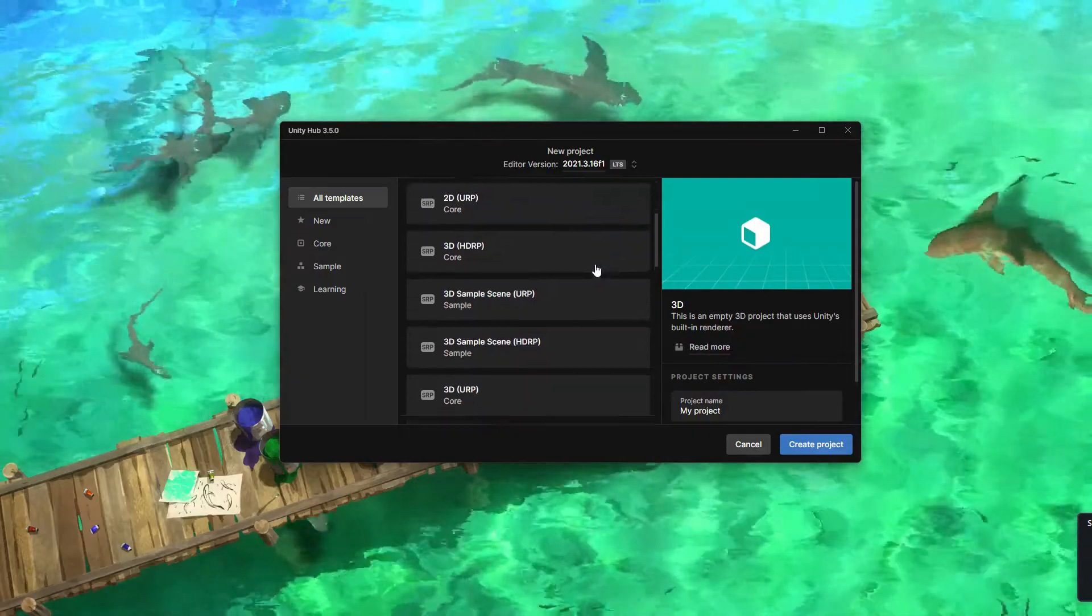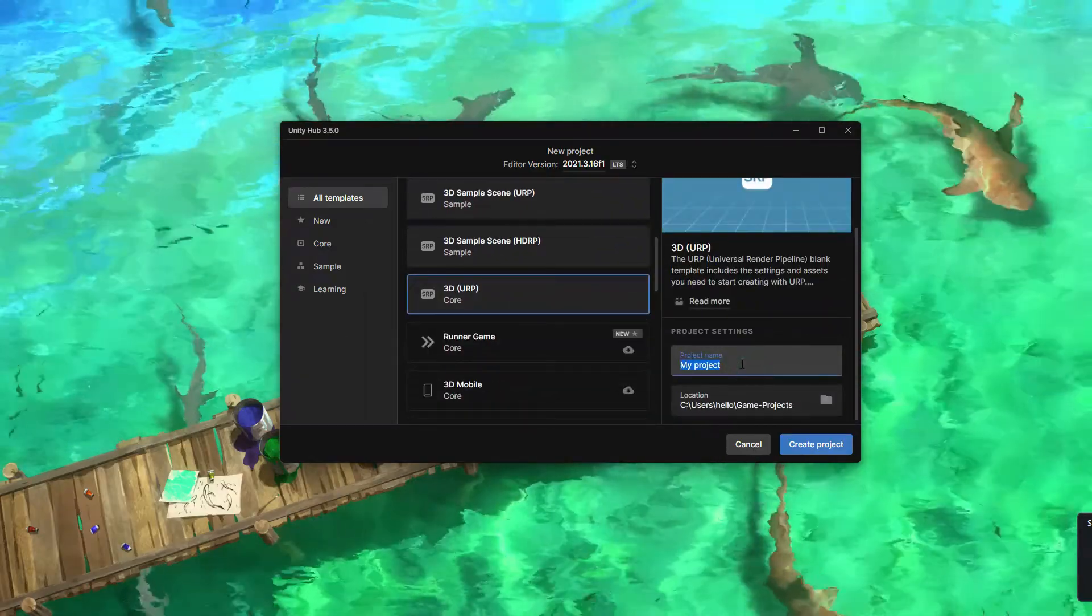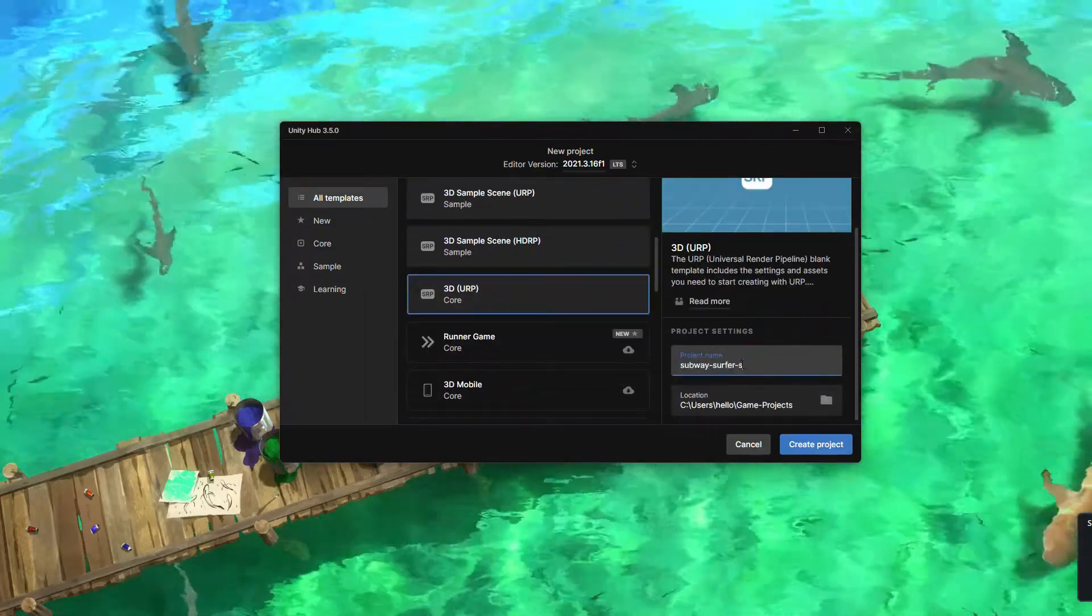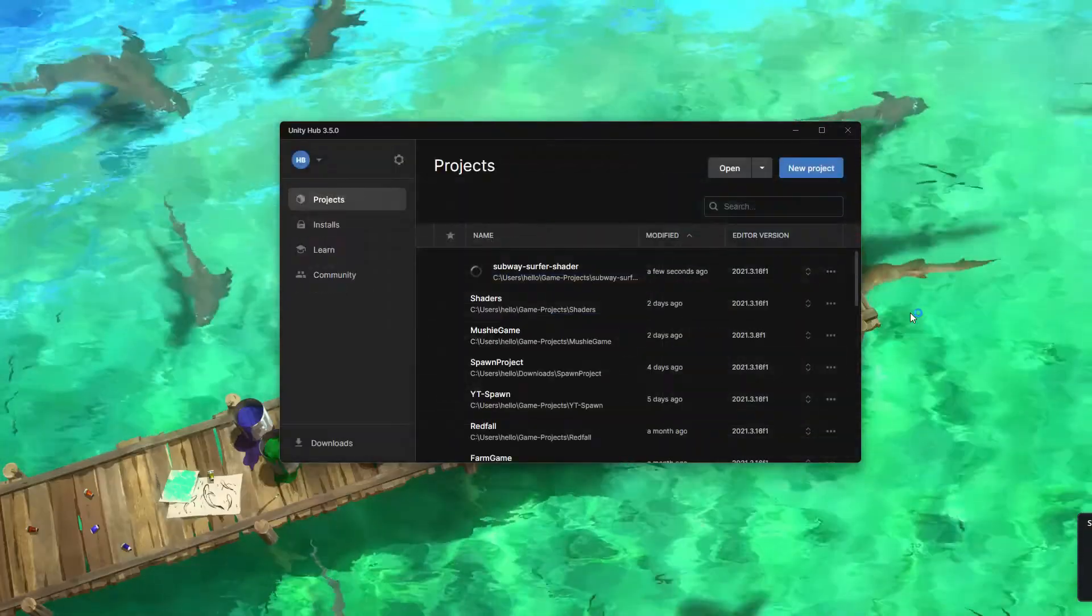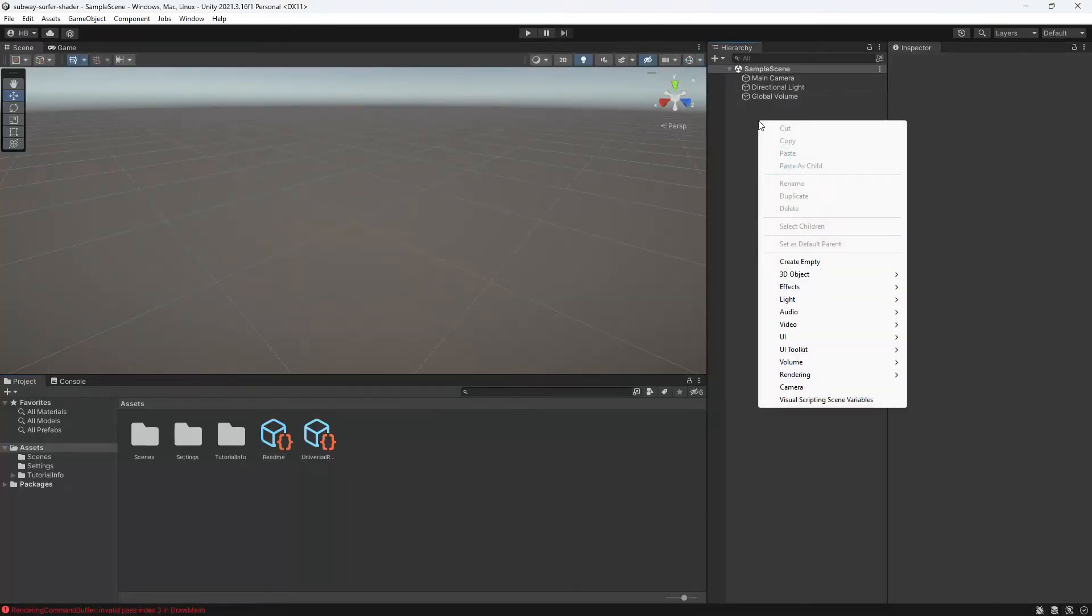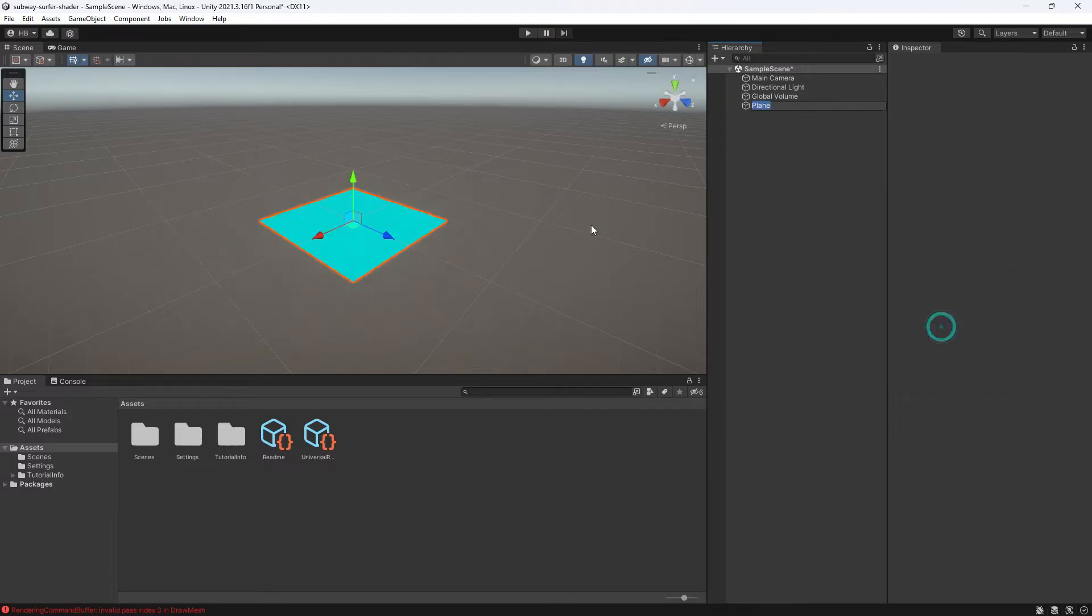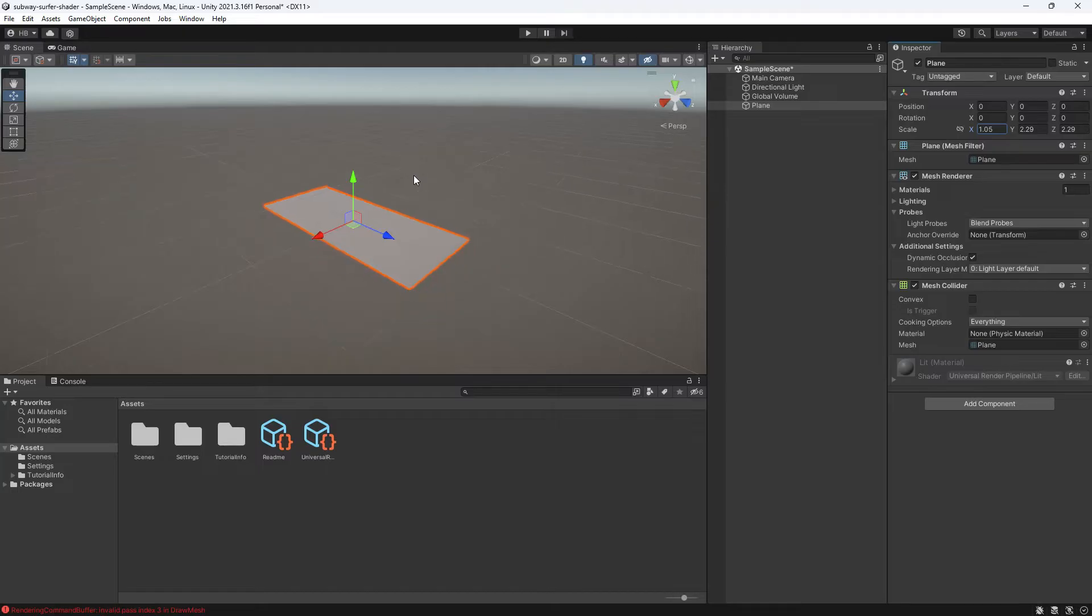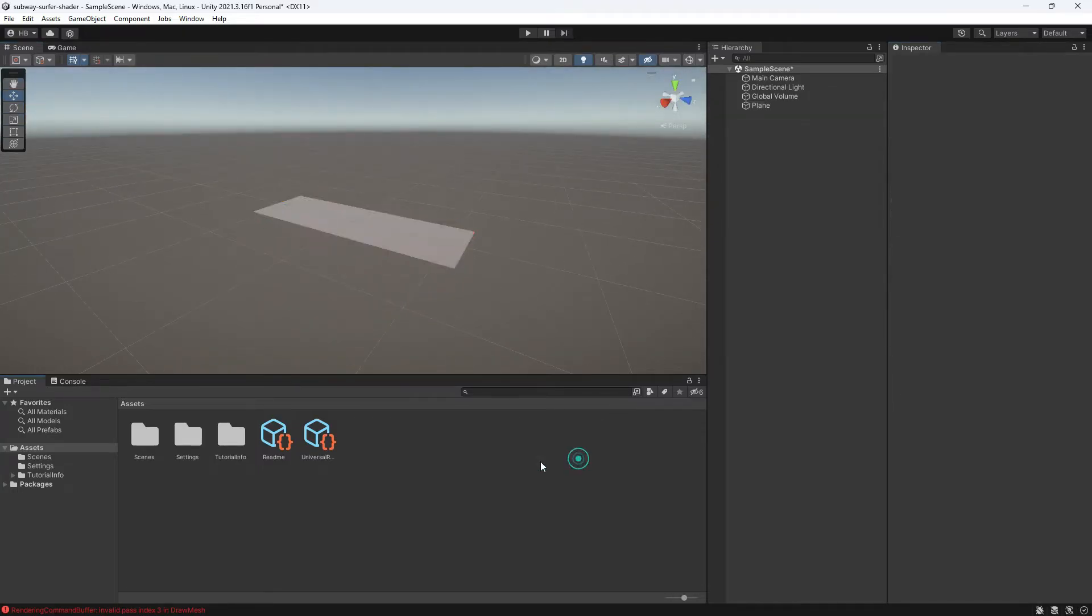Starting from scratch, I'm going to be creating a new URP project. We're going to be making this effect using Shader Graph, which is only available in URP or HDRP. I'm now going to add in a plane, zero out its coordinates, and I'm going to scale it up a bit so that it kind of looks like a road.